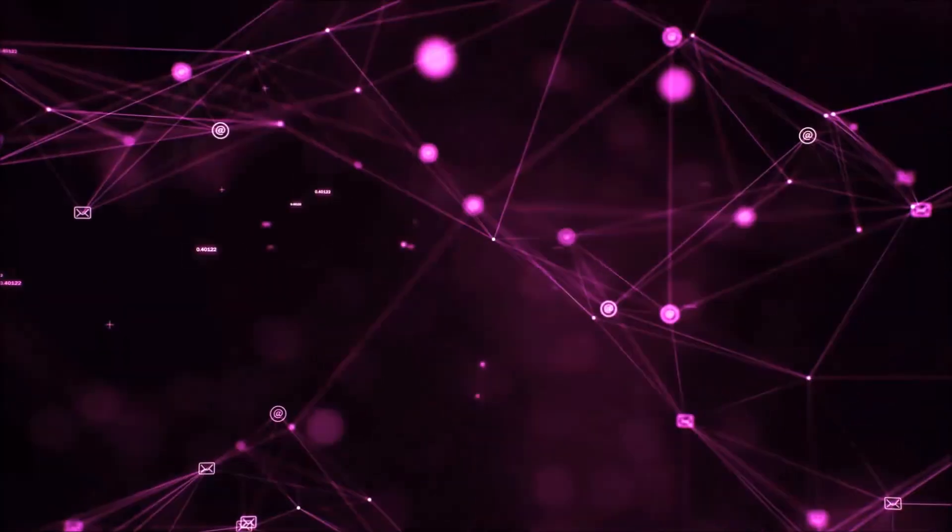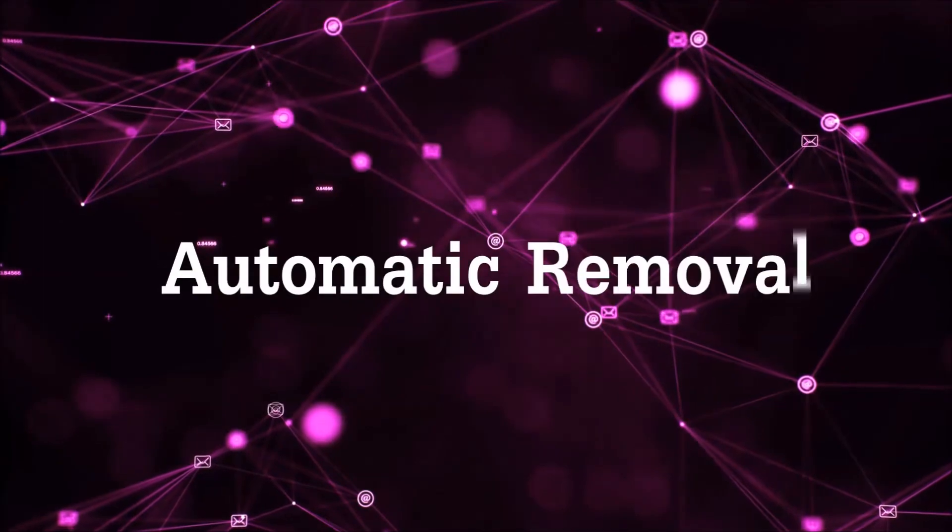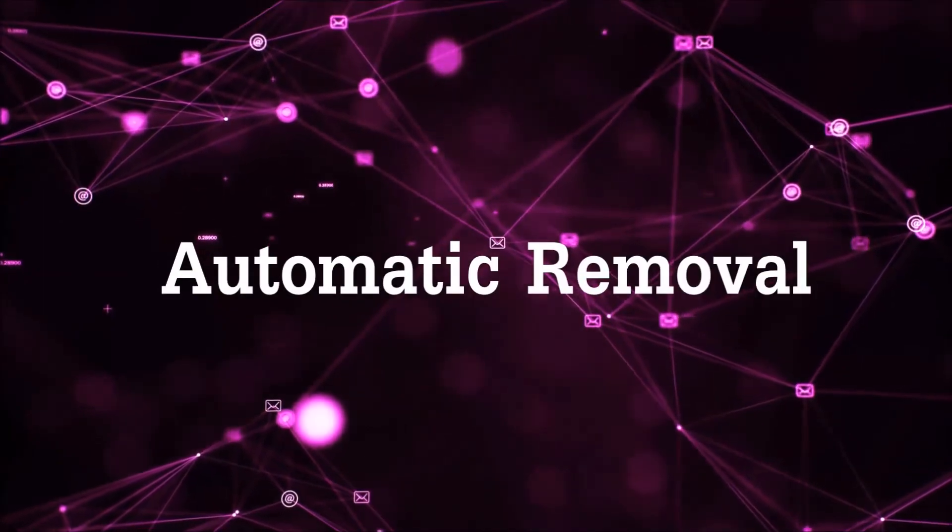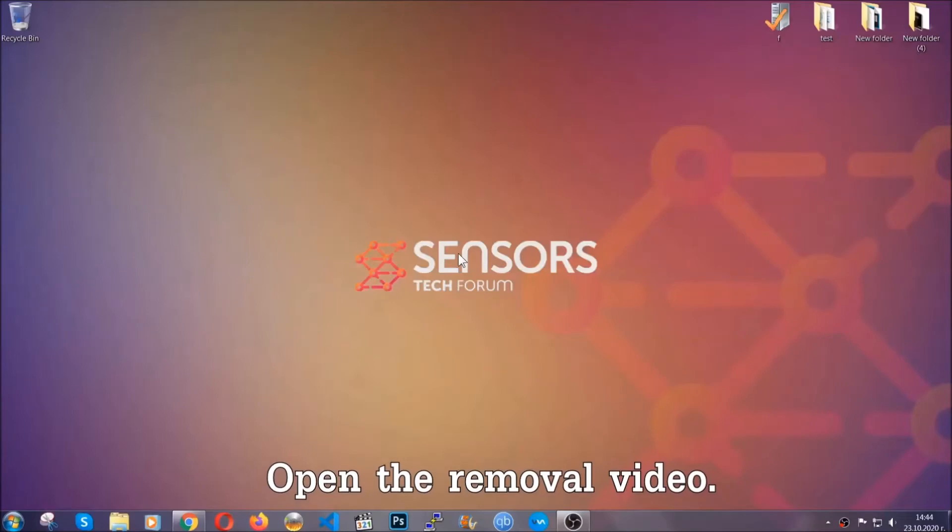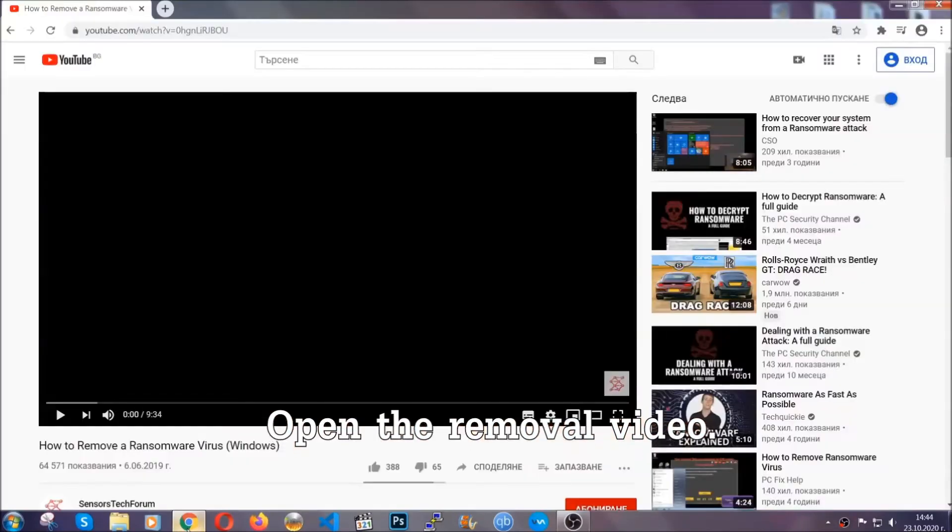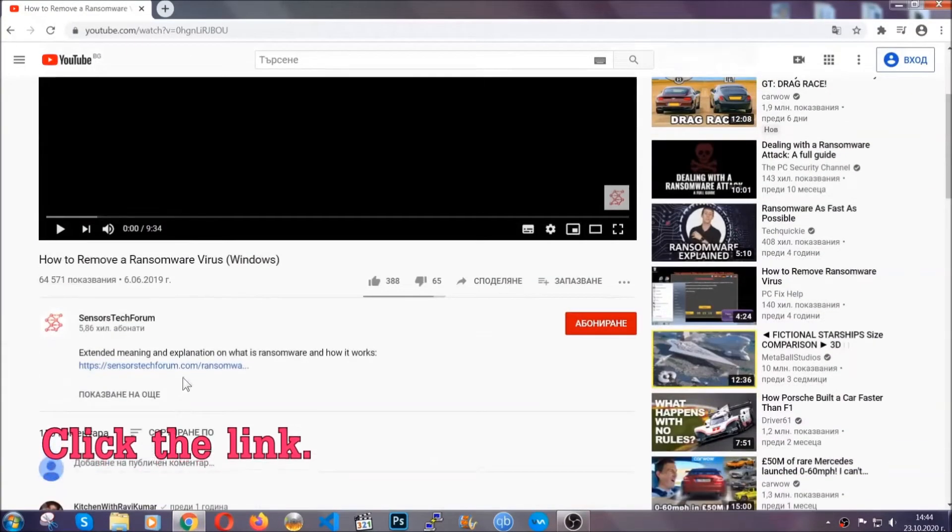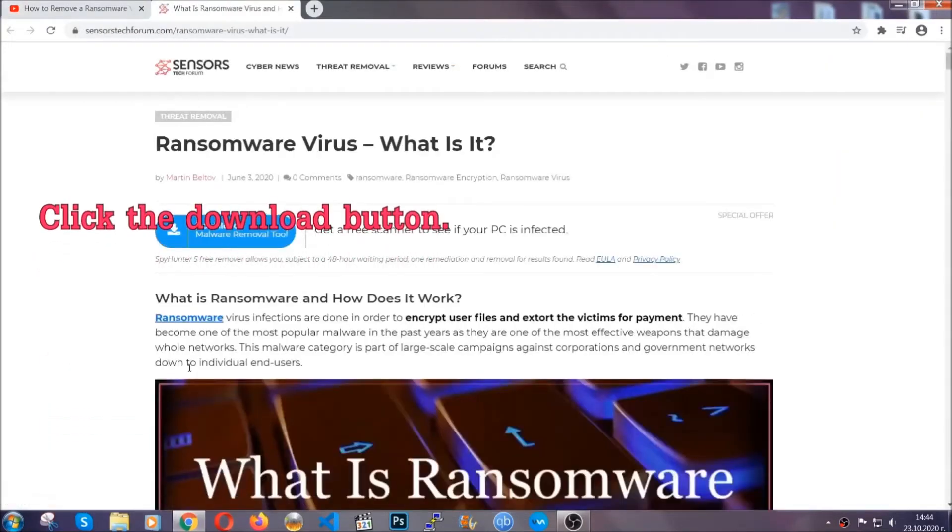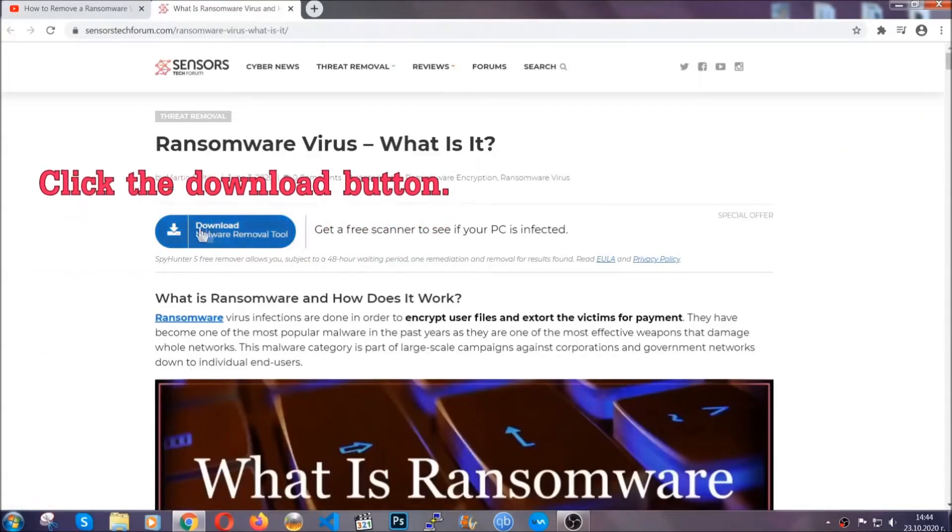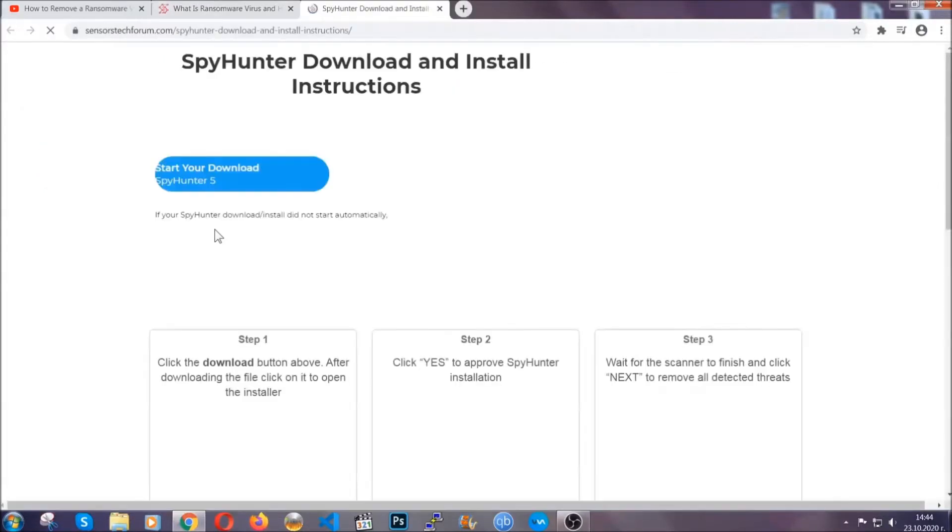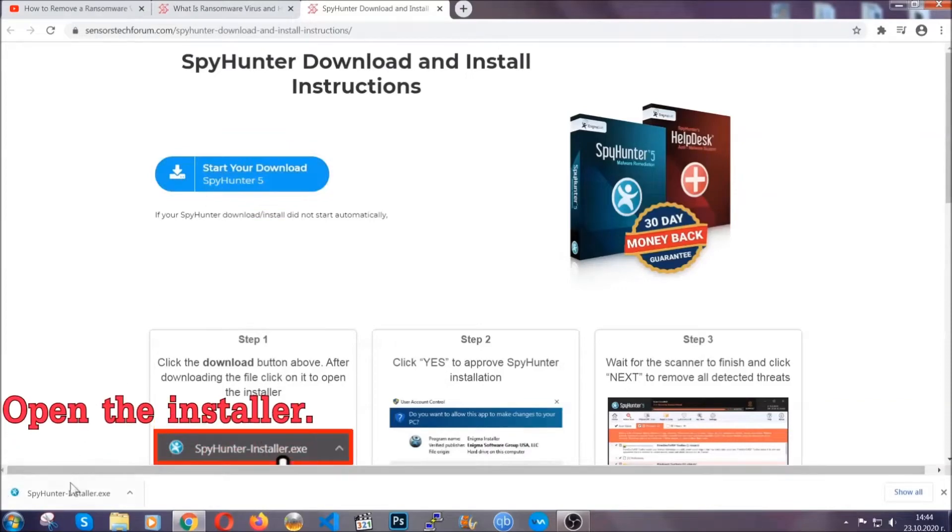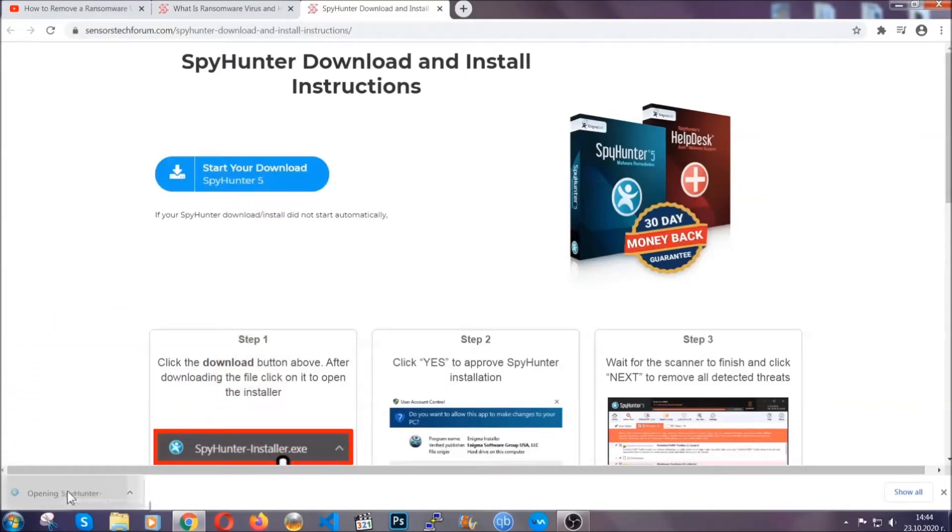So let's get on with the removal. For the automatic removal, we're going to be using an advanced anti-malware software which you can download by opening the video and clicking on the link in the description. It's going to take you through a removal article about the specific virus where you can find the download button, which you should click. It will take you to the download page where the download should start automatically, and then you have to open the installer that you downloaded.